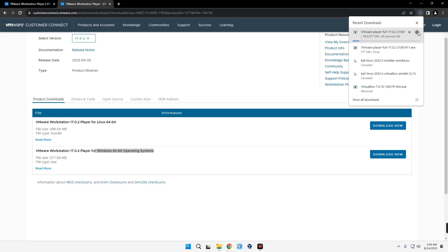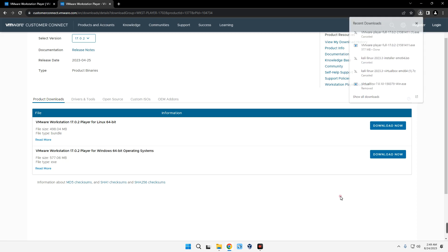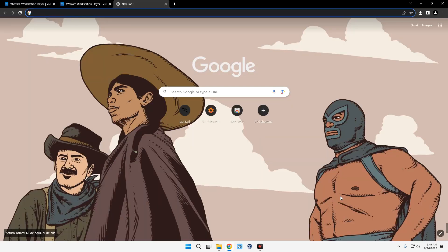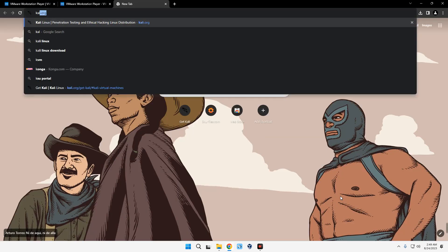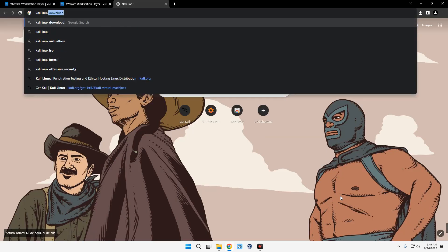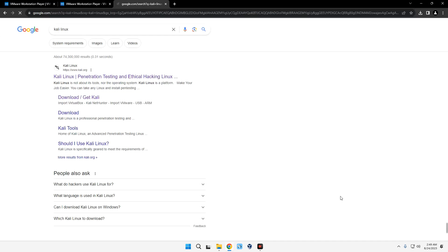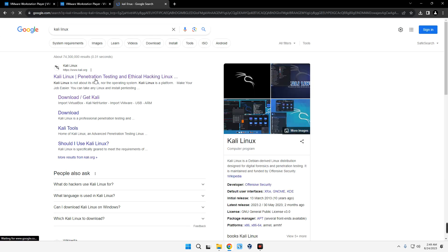Now the next thing we have to download is Kali Linux installer image file. To do that, head to a new tab and then search for Kali Linux.